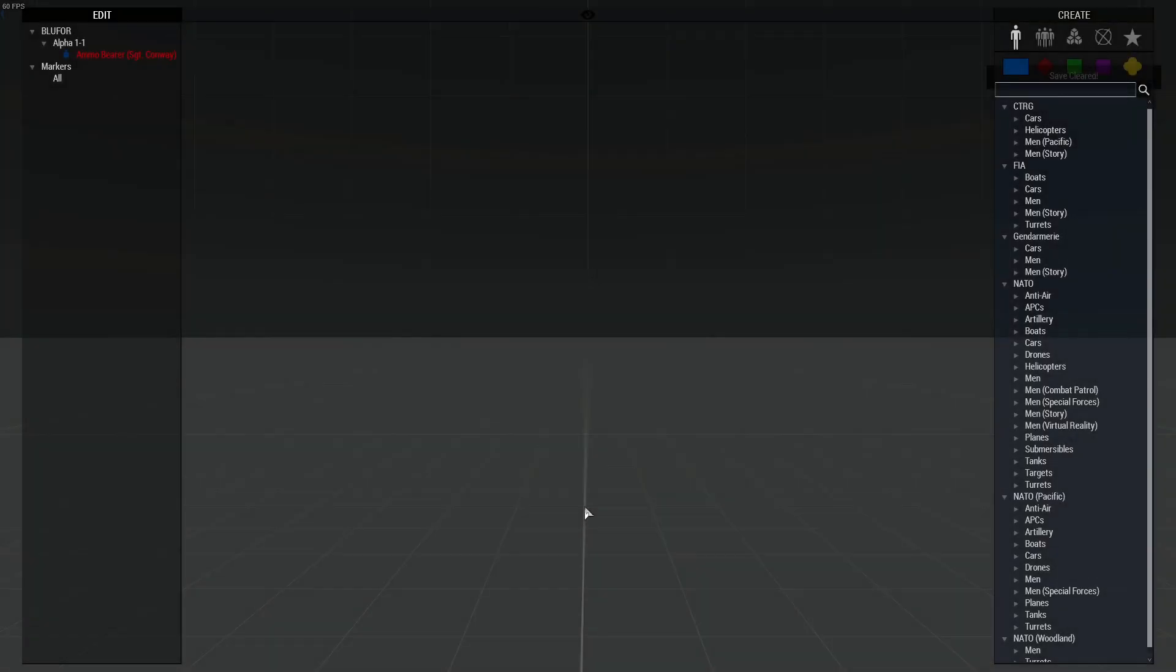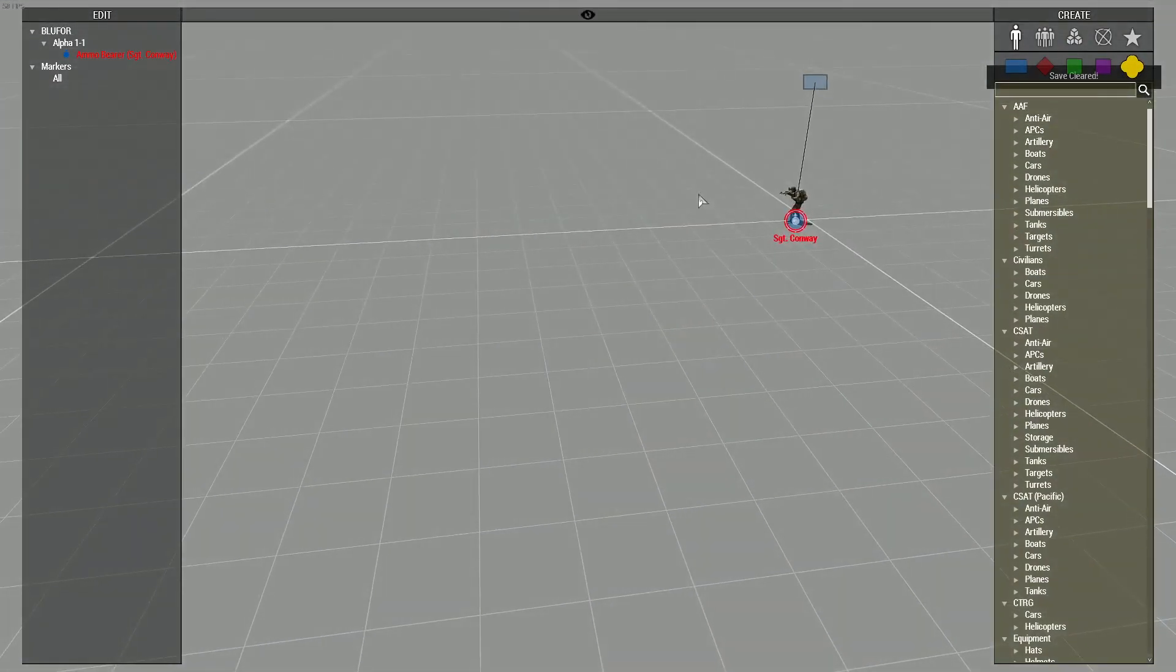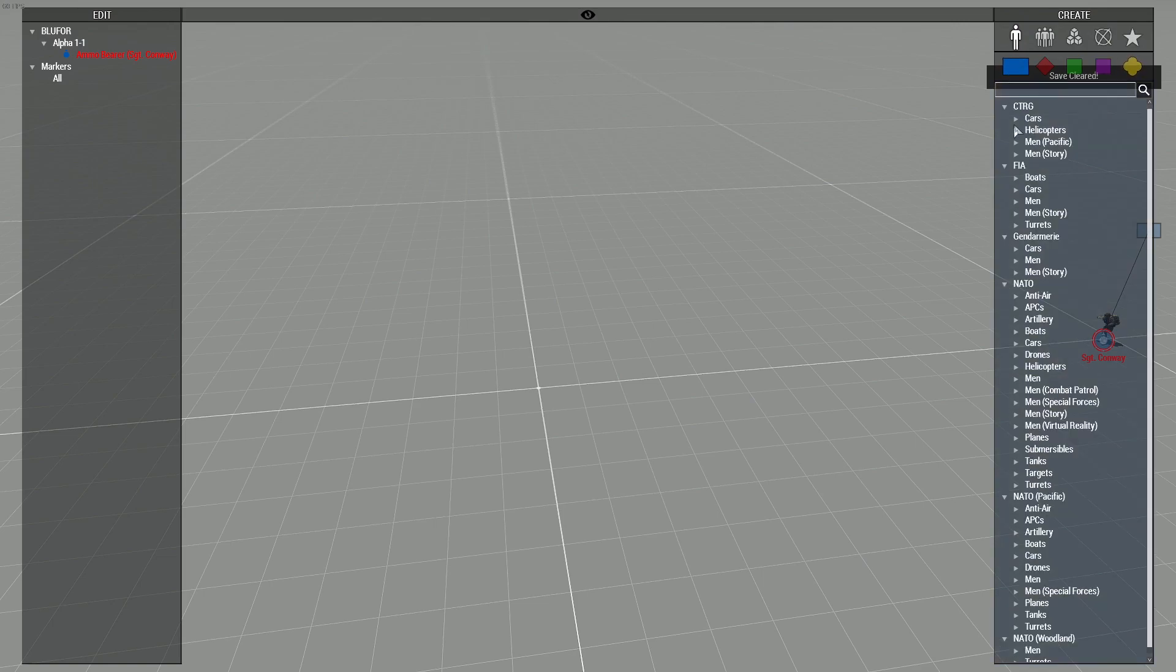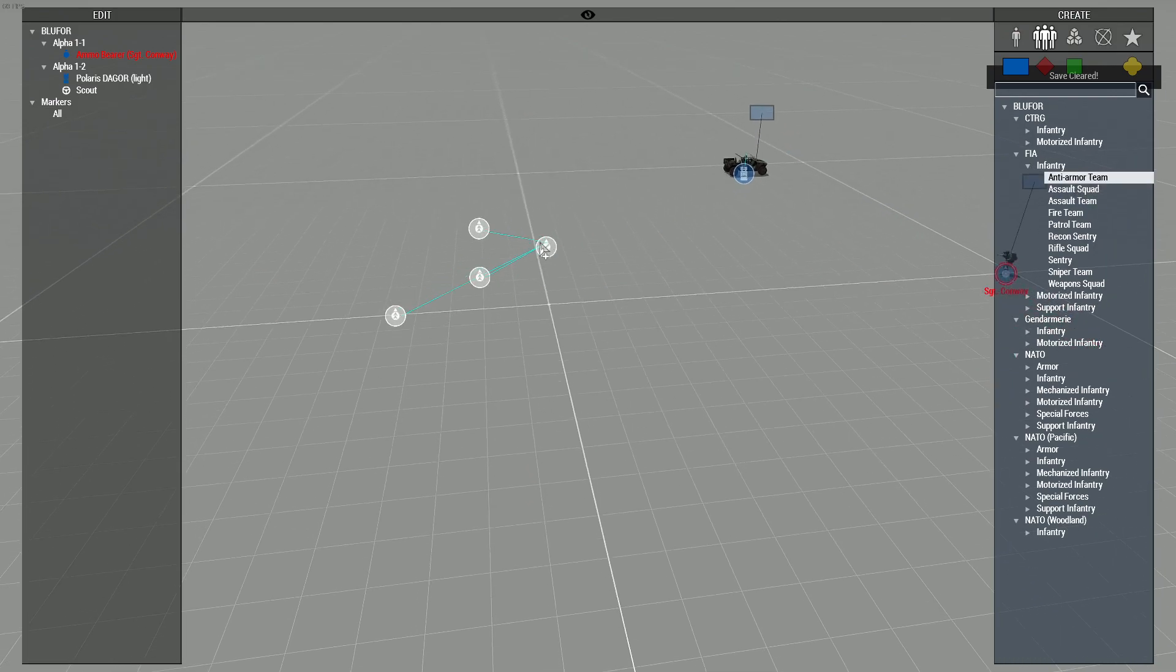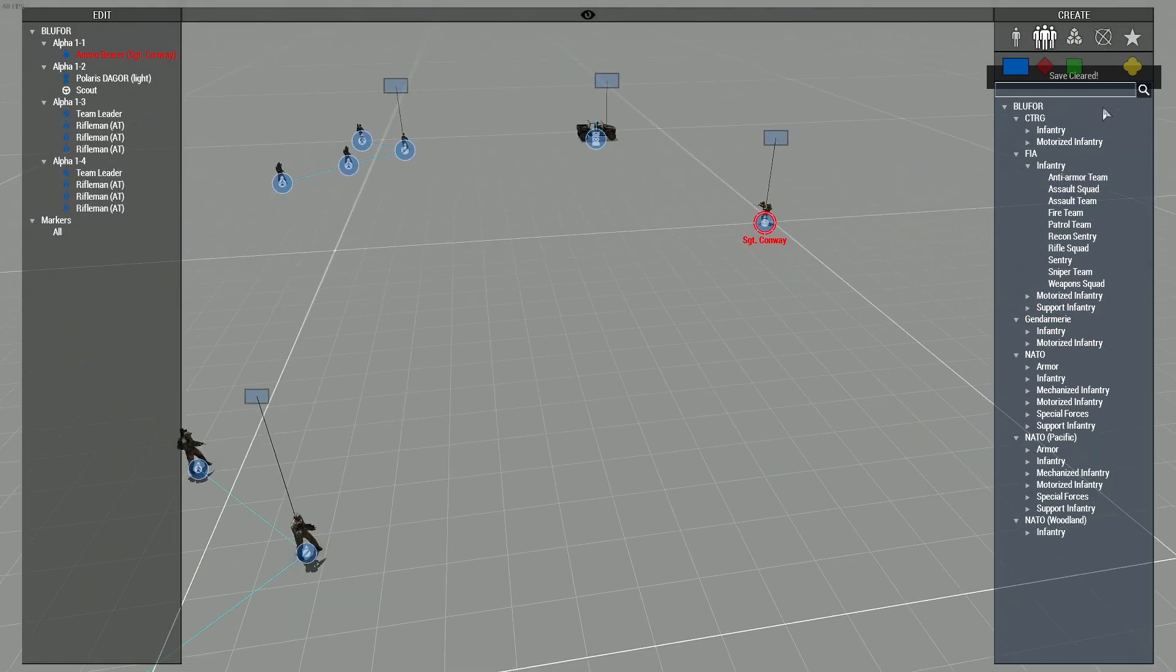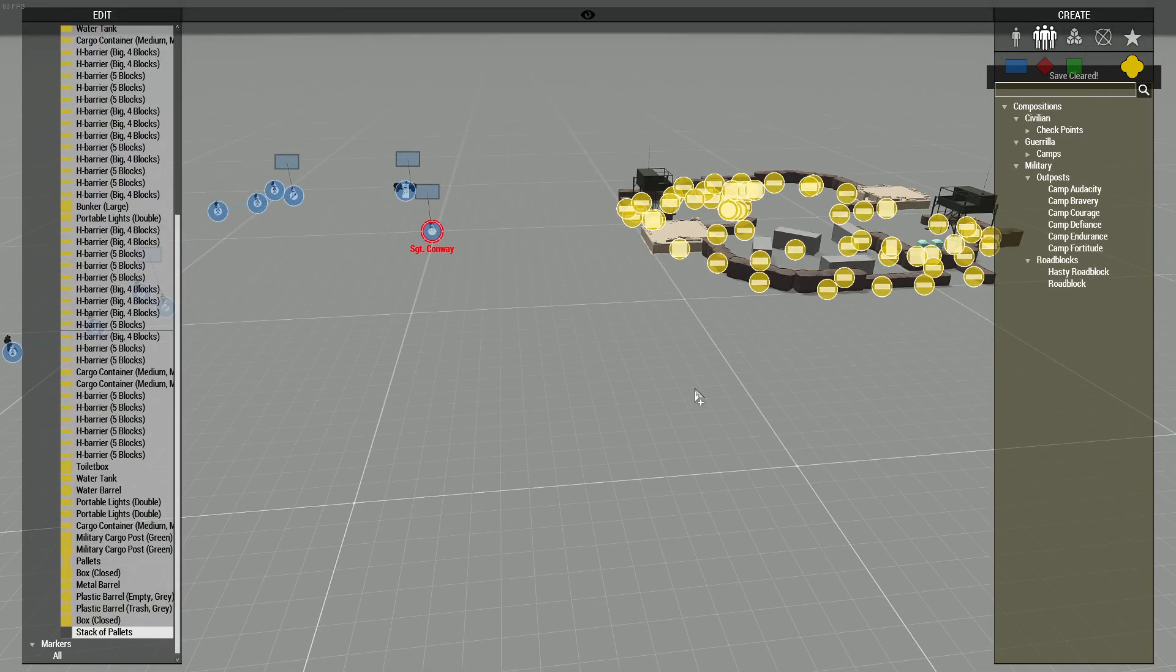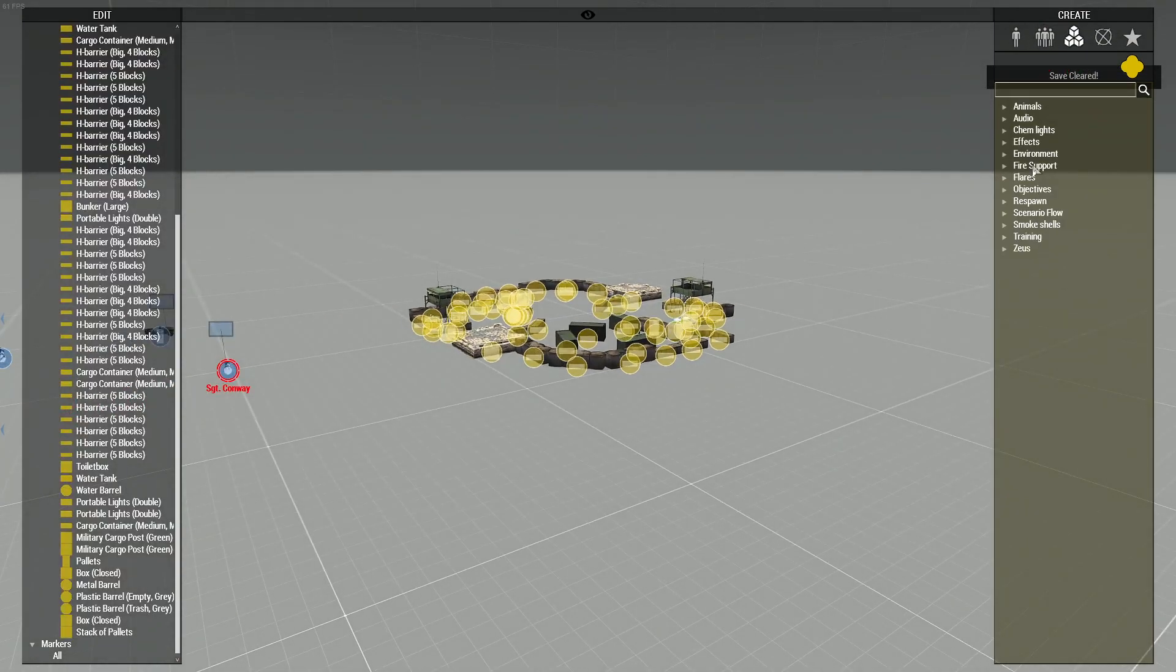And now I can place some objects in, so these literally can be pretty much anything. I'm just going to go with maybe some AI groups. I'll get like a Polaris, some infantry around here, maybe we've spawned in an FOB, I'll spawn in one of those, and we'll just wait, there we are.